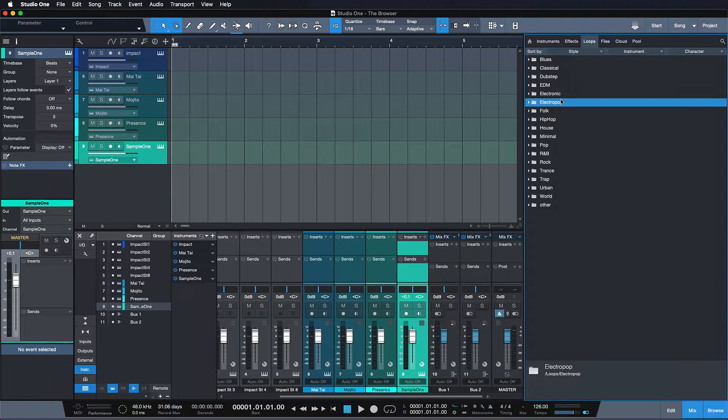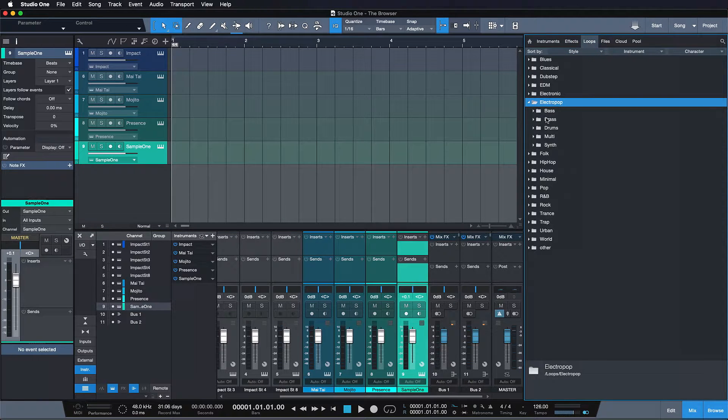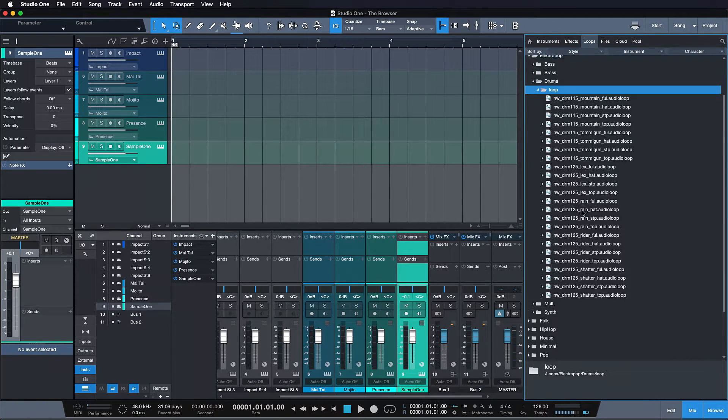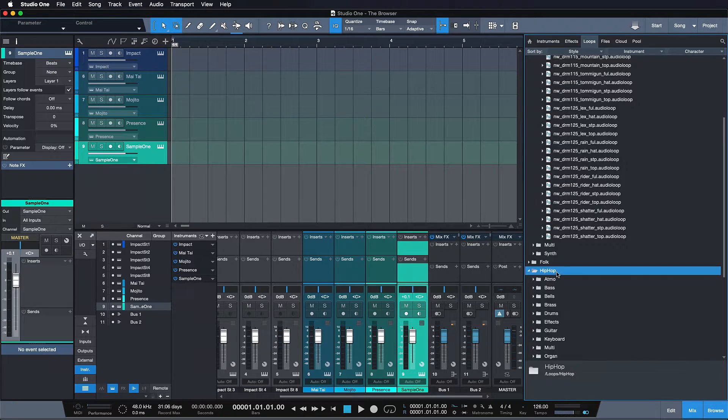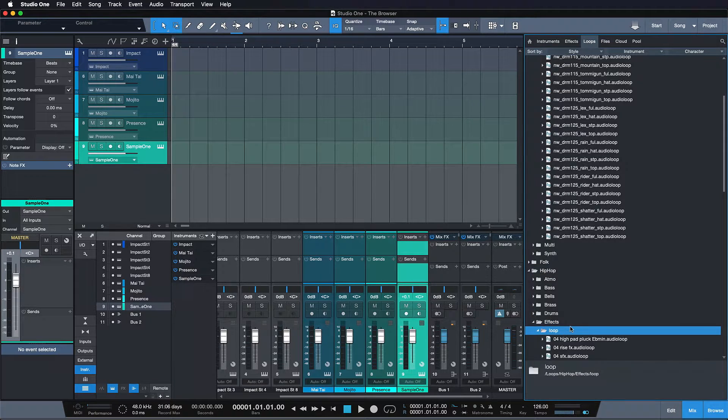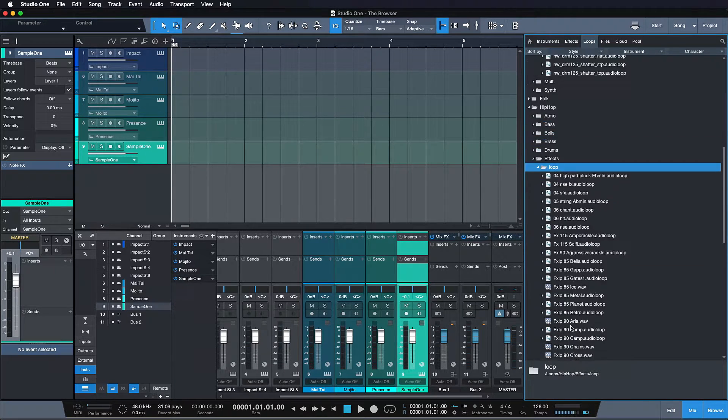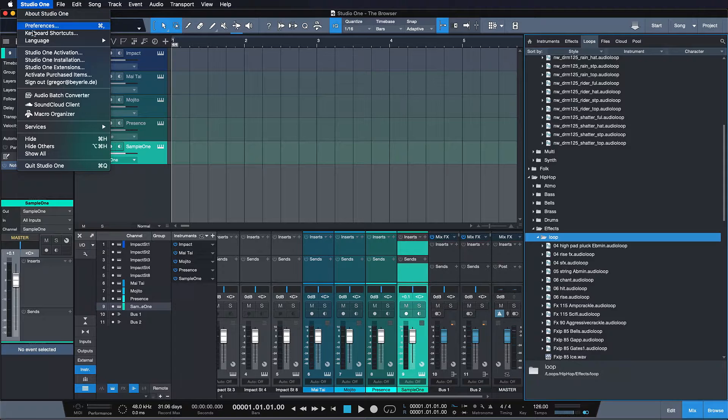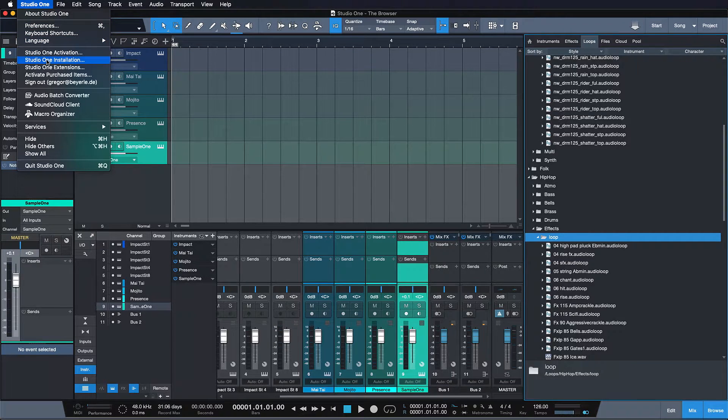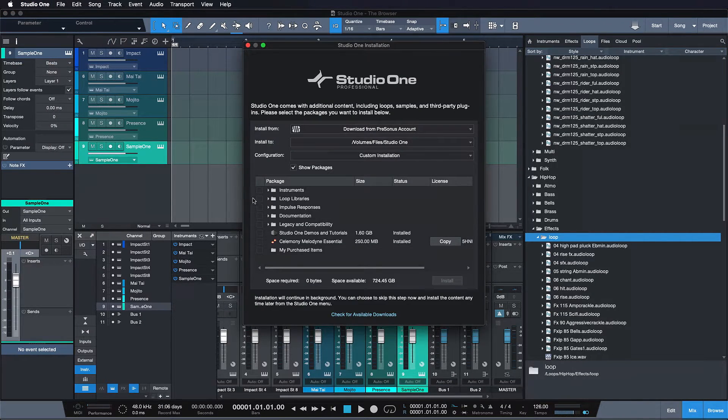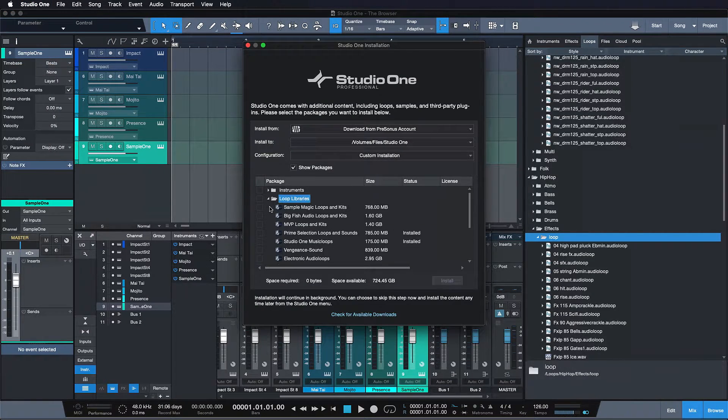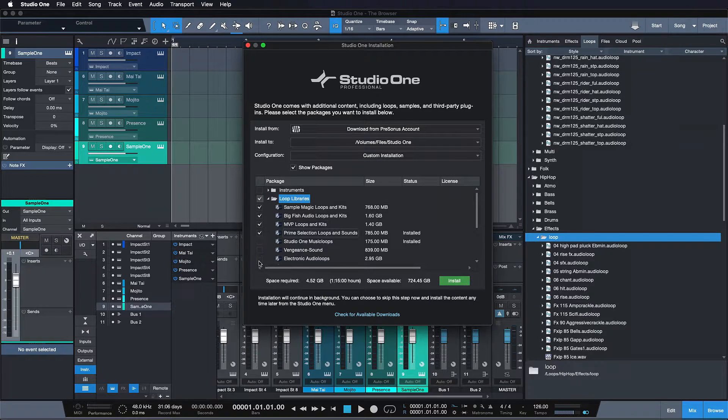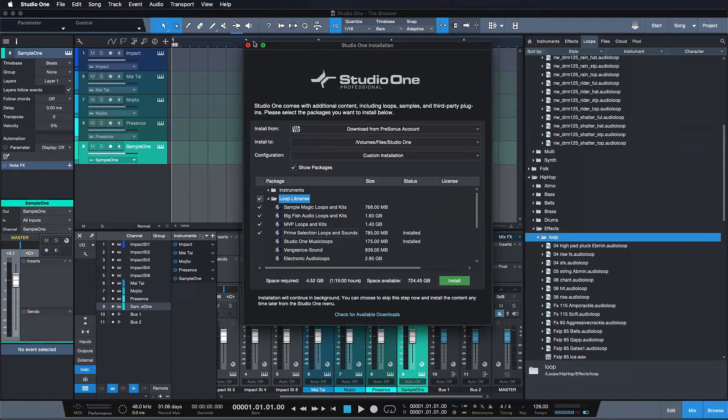And you should see plenty of loops right here, depending on which version of Studio One you have installed. If you don't see any loops, please go to the Studio One menu tab and then go to Studio One installation. And just confirm really quickly that you actually have the loop libraries installed. As soon as you have those installed, they should definitely show up there.